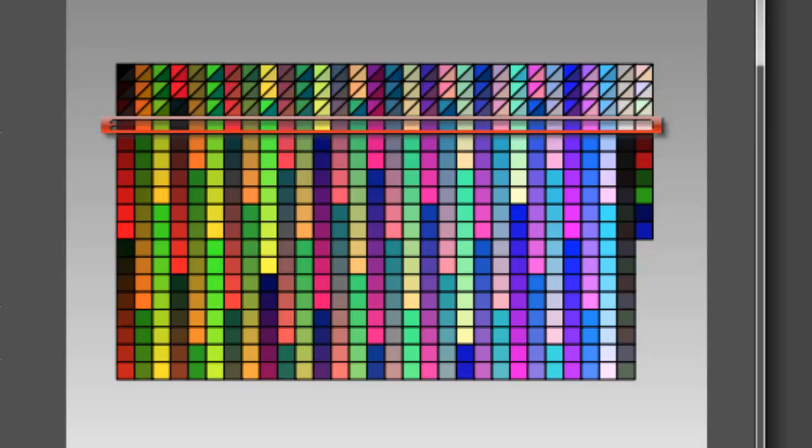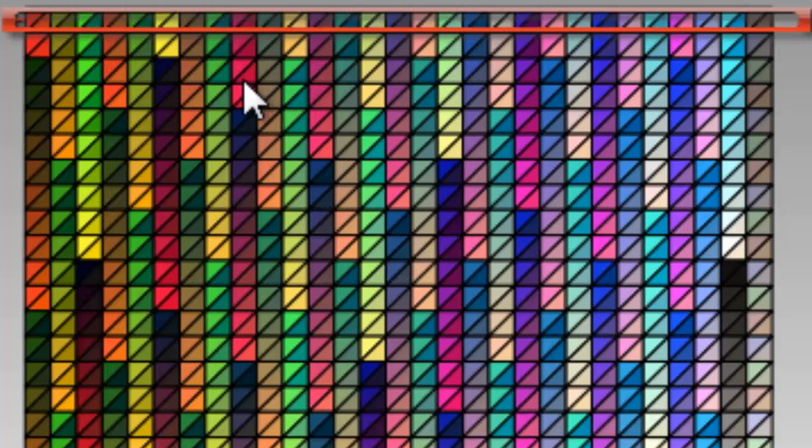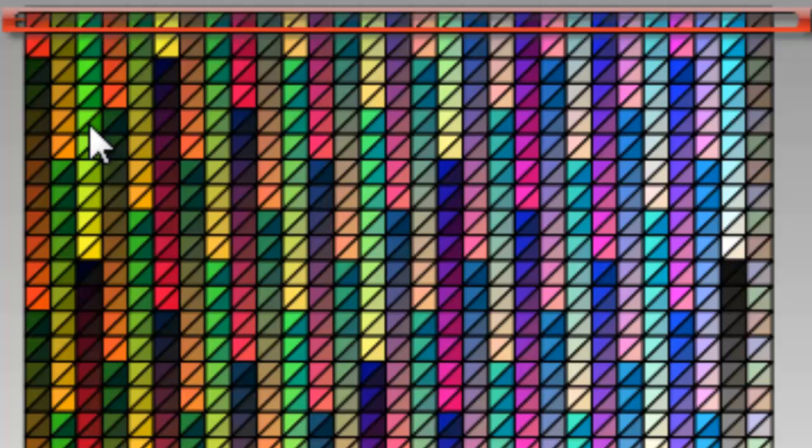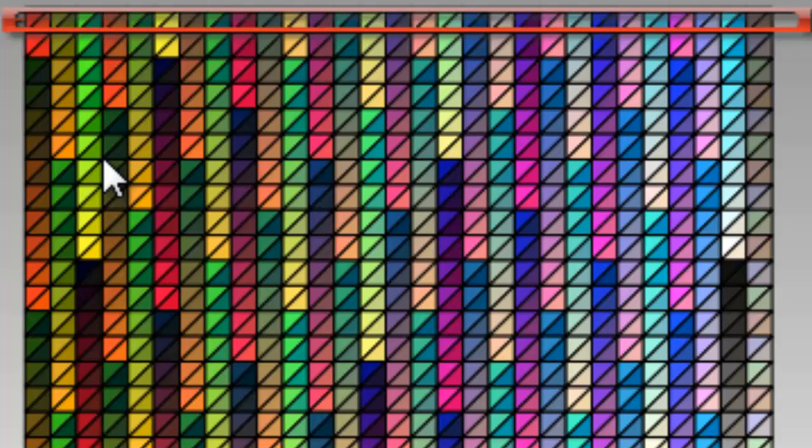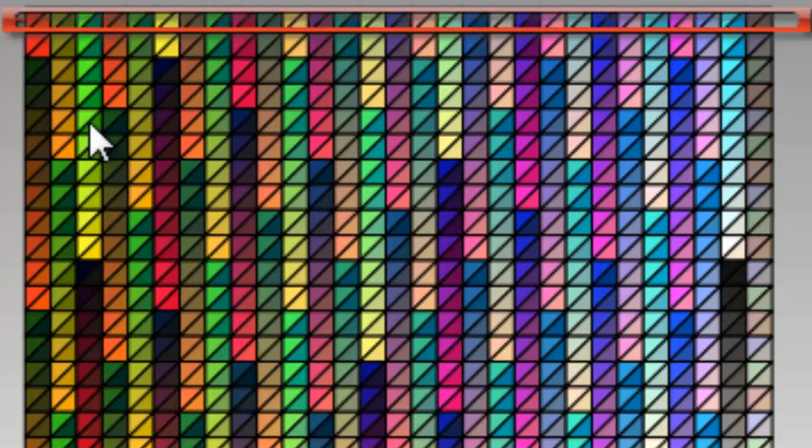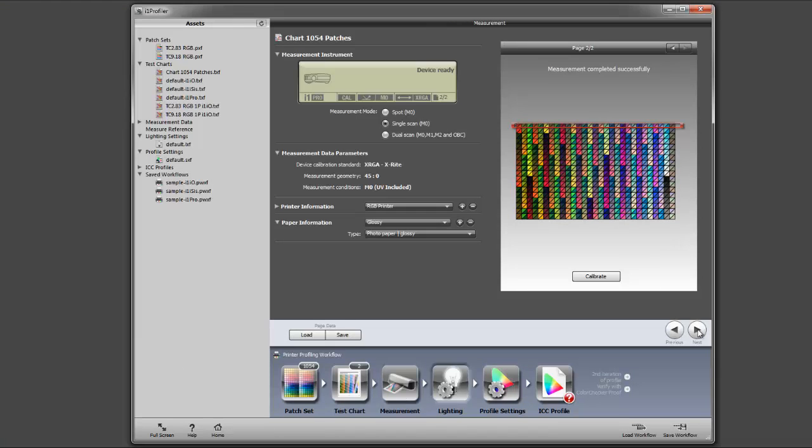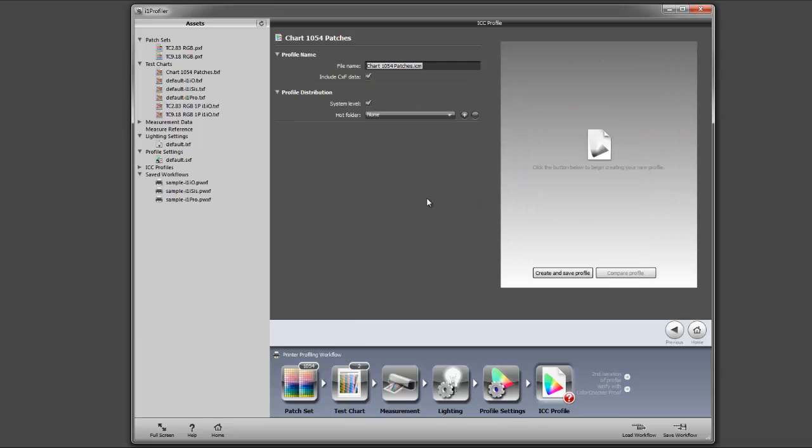If you look at the chart here, you see that each color's divided into two. The top half is the file reference color and the bottom corner is what's been measured by the spectrophotometer. Now the profile is going to work out the difference between these two colors and create a profile for you. So we click on the next and now our profile is going to be created for us.